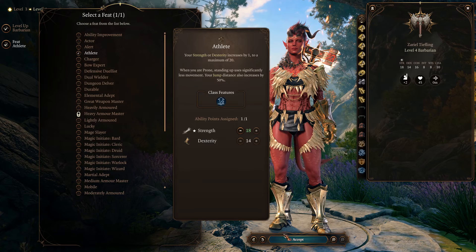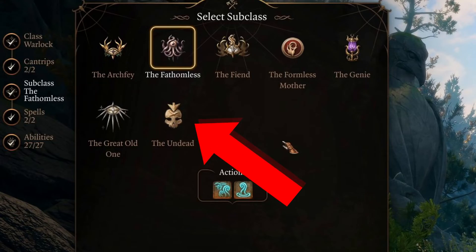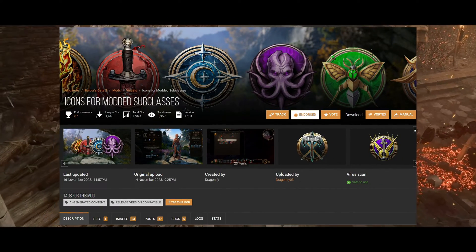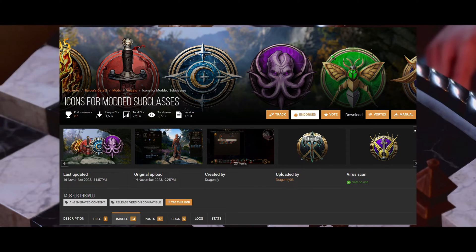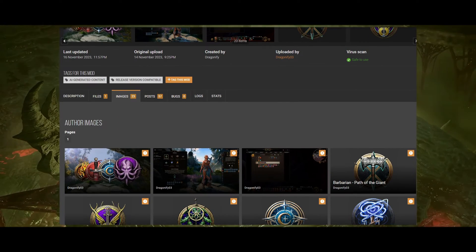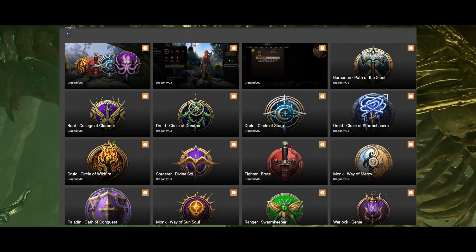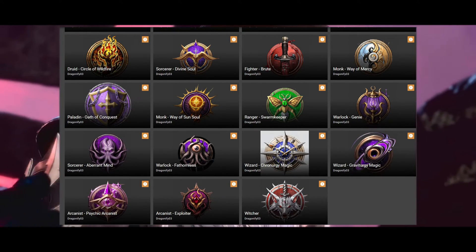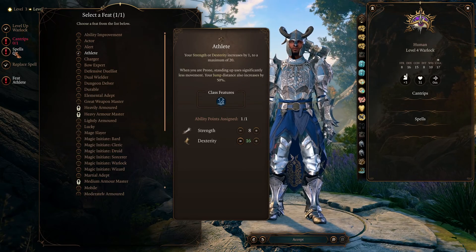Modded Subclass Icons — you probably know them as lame placeholder skull icons. We're gonna fix that with Icons for Modded Subclasses. Dragonify is replacing all of these placeholder icons with thematic icons. It was only uploaded a few days ago and it already covers a whole gaggle of subclass mods. The art is AI generated, so if that bothers you, you can keep the skull placeholders. Load order for this one should be irrelevant — I just threw it before my class mods.